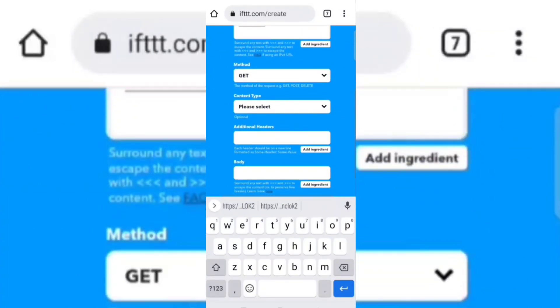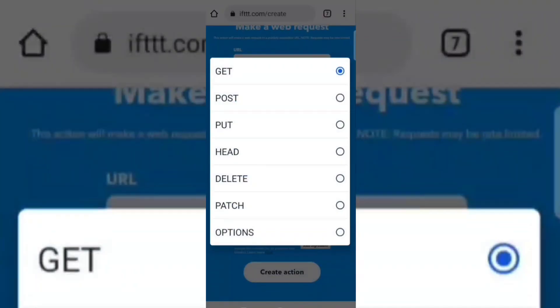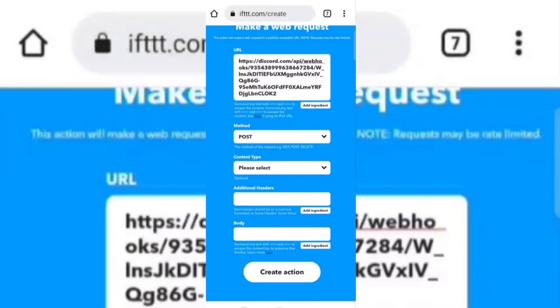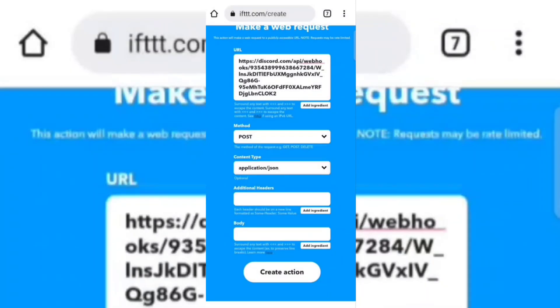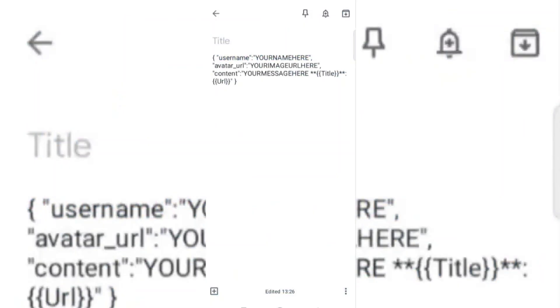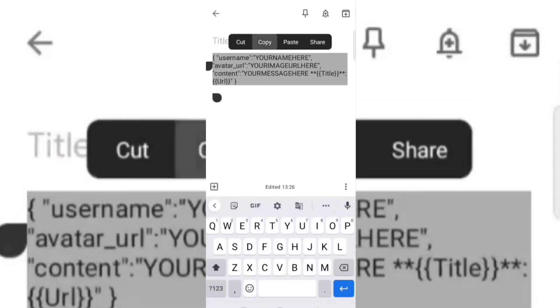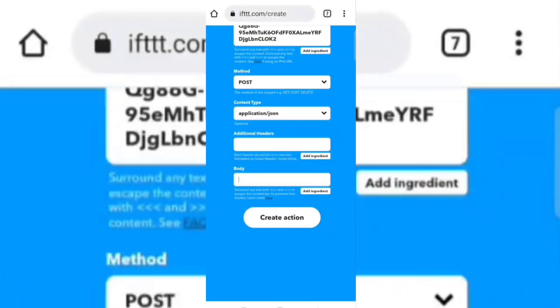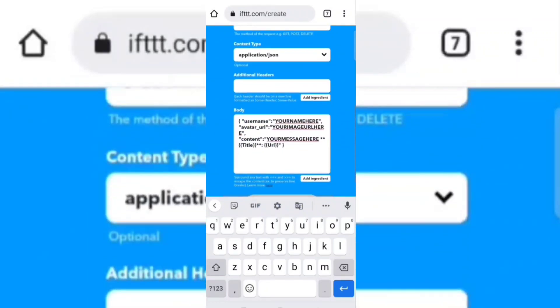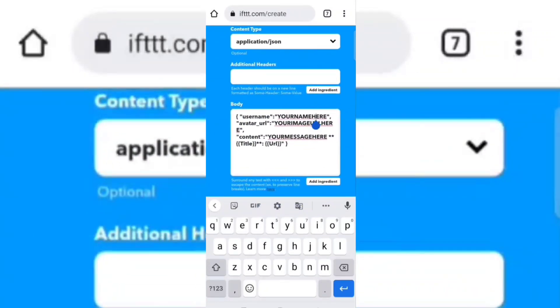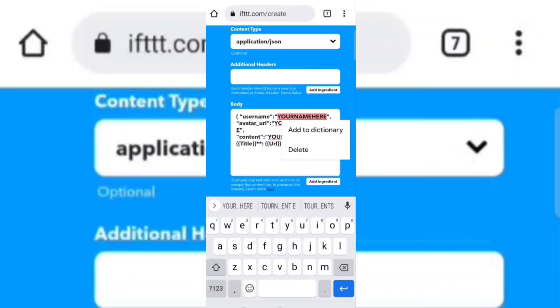Now in the method option choose POST. In the content type choose application/json. Now in the body section type the following command — I have given this command in my description box. In place of your name, you can type any name of your choice.